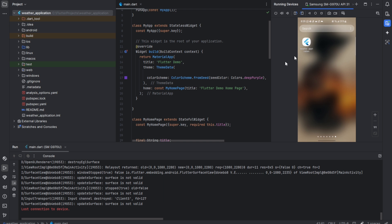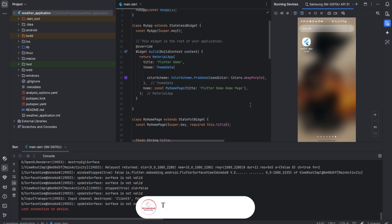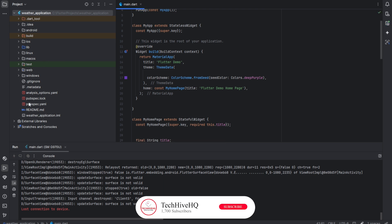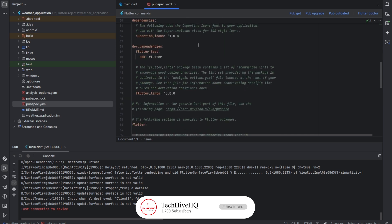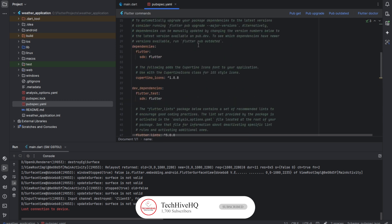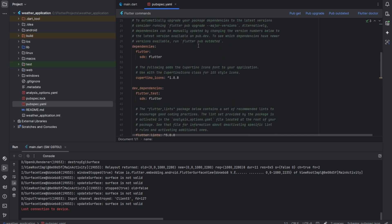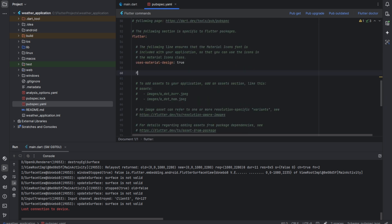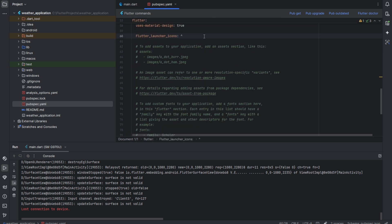So in case you want to change that, the first thing we are going to do is come to pubspec.yaml and add the dependencies we need. The first dependency we are going to add is flutter_launcher_icons. Just add flutter_launcher_icons with version 0.13.1.